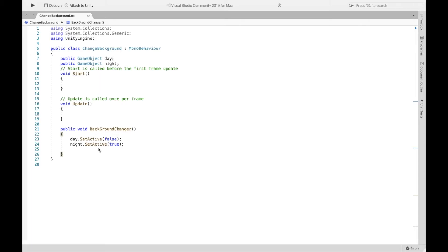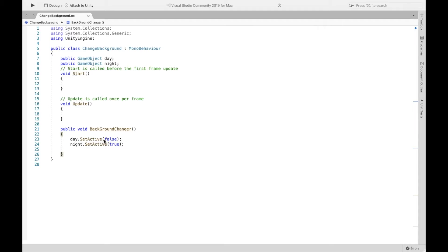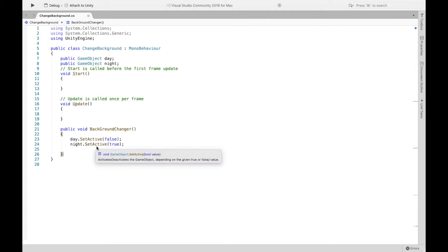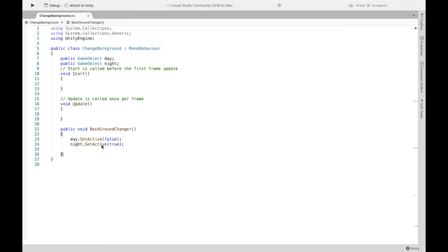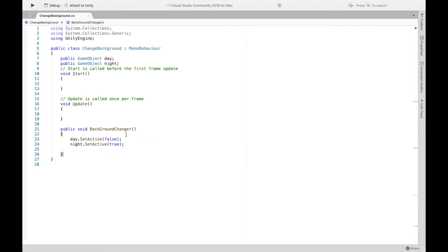You can call it whatever you want, but here's what we want it to do. We want it to turn off or make it unactive, our day background so that we'd no longer see it. And then we want to be able to see our night background. Now, so this will change our background once when we click on the button. Now make sure to save that script.